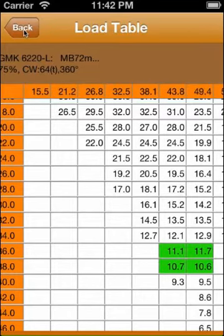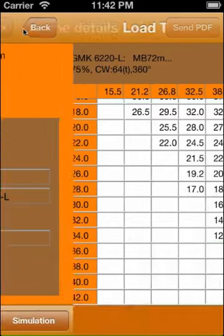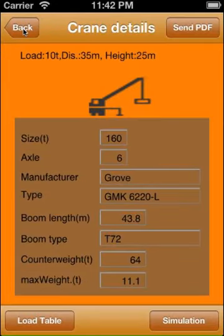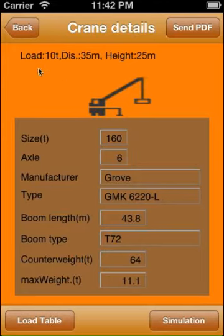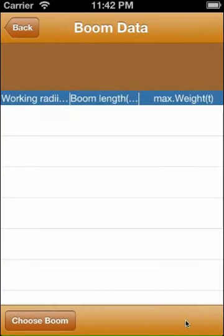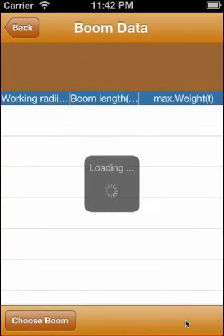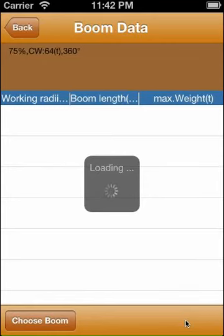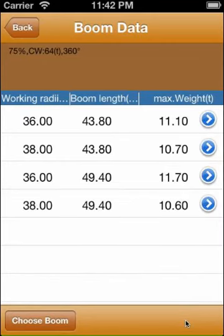Back to the details page, we start now a crane simulation. On the following page you see the possible boom data for the calculated range. We take the first record.